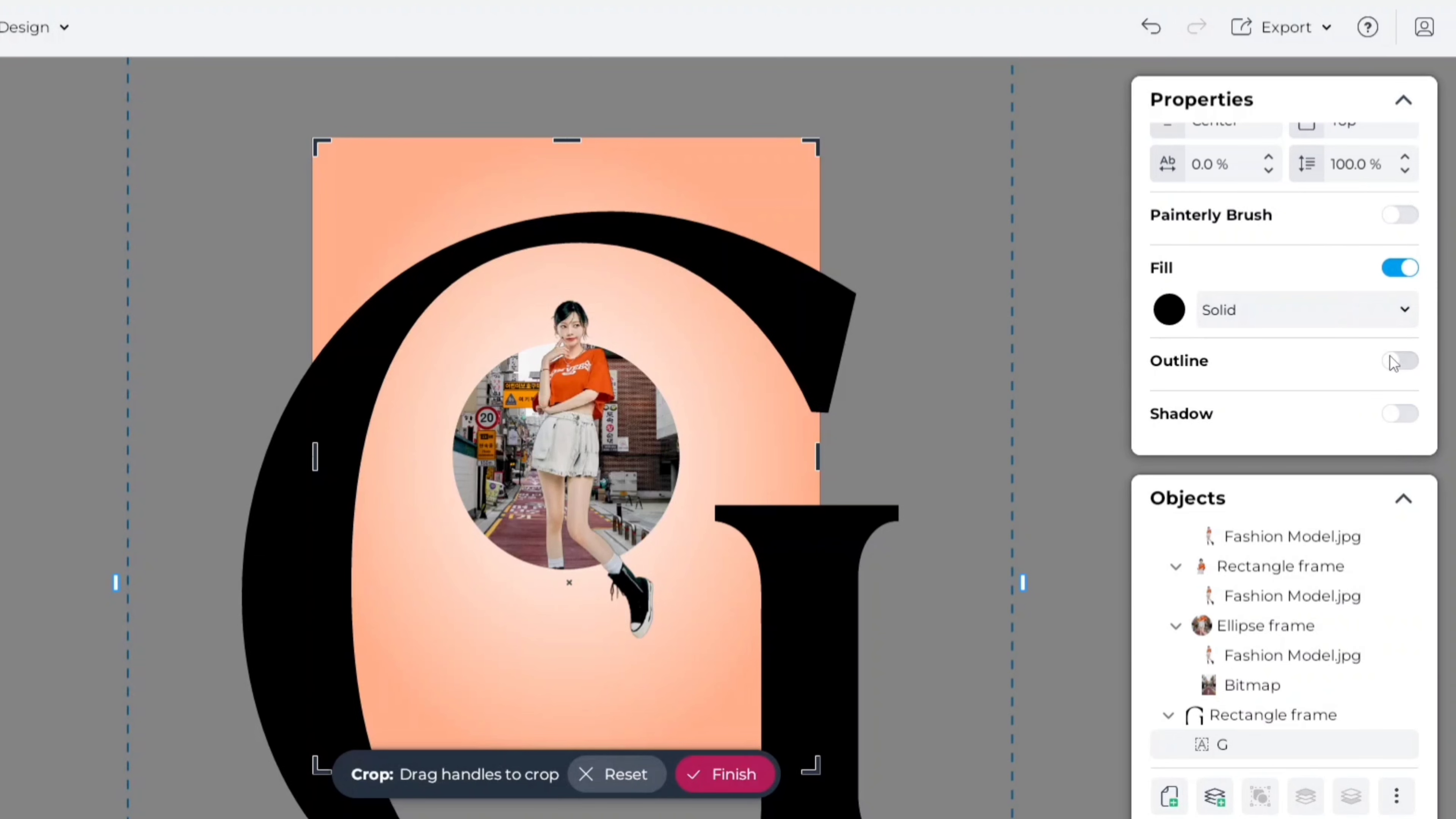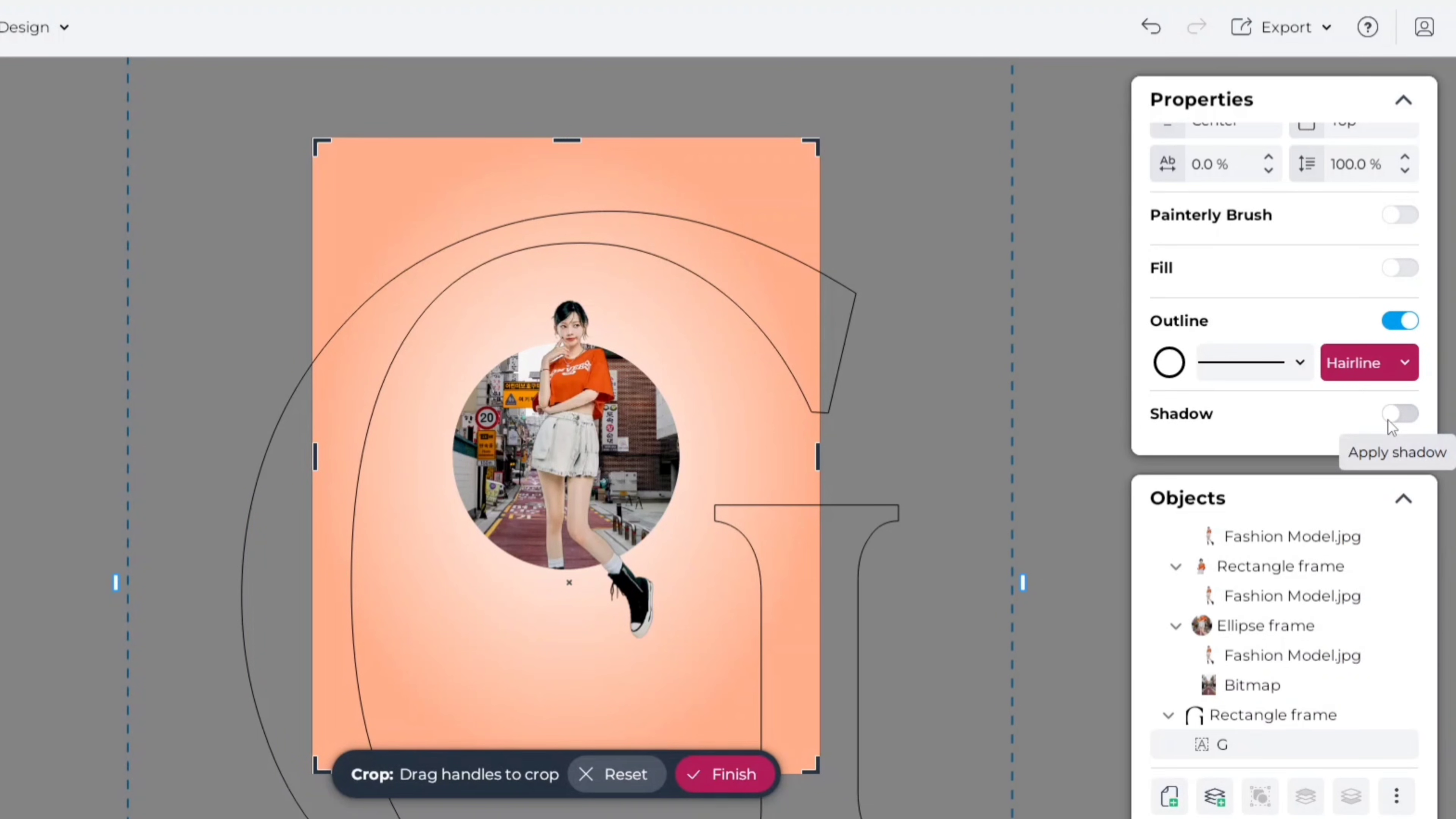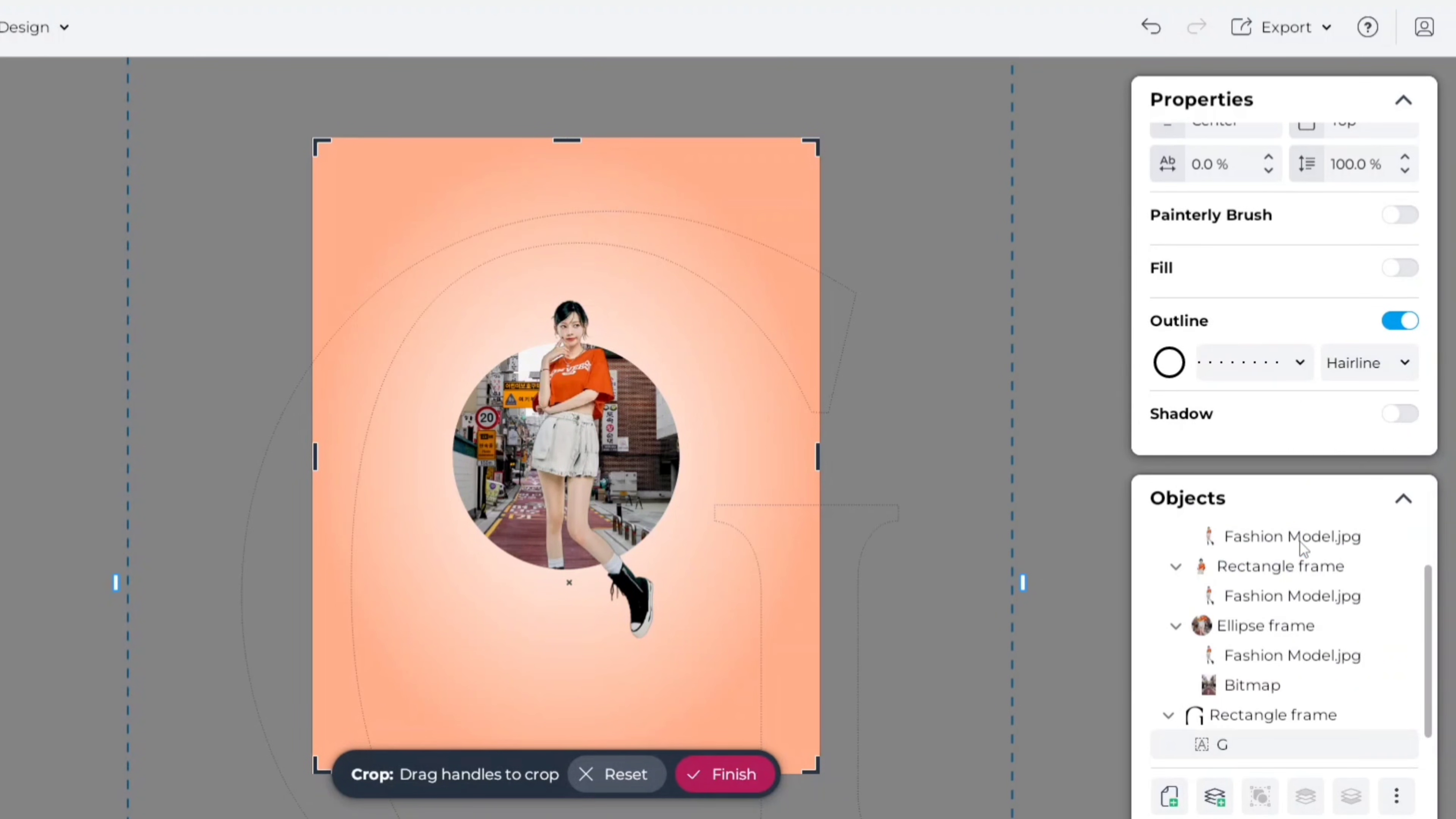Now, add outline and remove fill color. Choose outline width to hairline. Now, we'll take this dotted type.